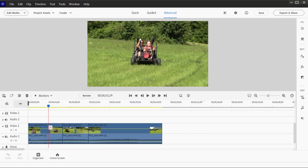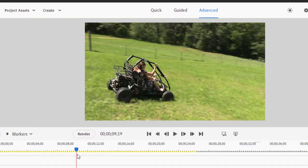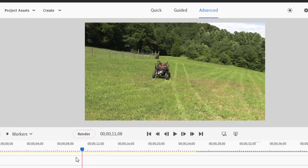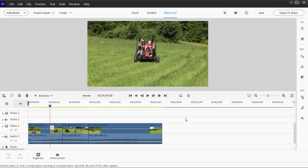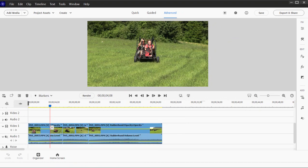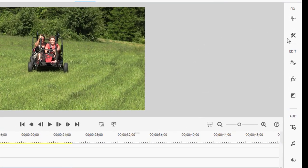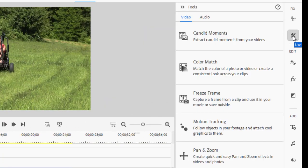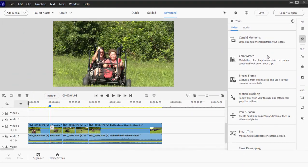First we'll use a sample image from the program and then we'll use as a source a sample from my own video. We've got a short video here of kids riding a go-kart and I'm going to just drag to select all the clips here on the timeline. Then I go over to the toolbar on the right hand side and I select the toolkit and from the toolkit I select the color match tool.